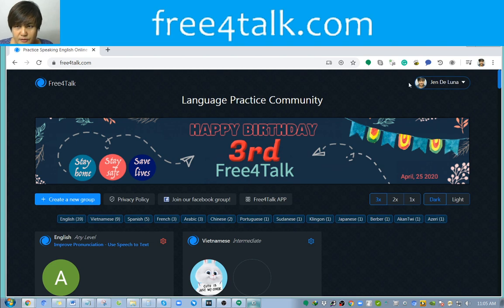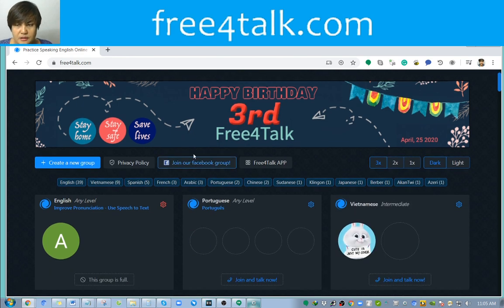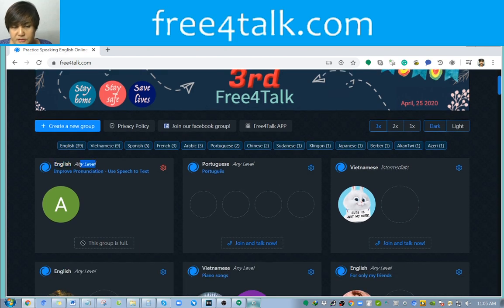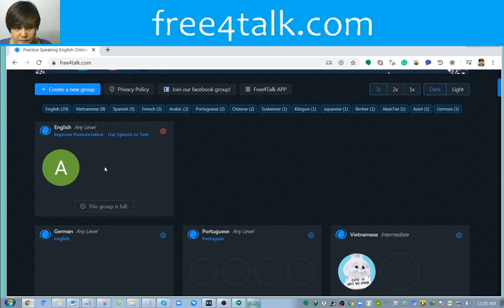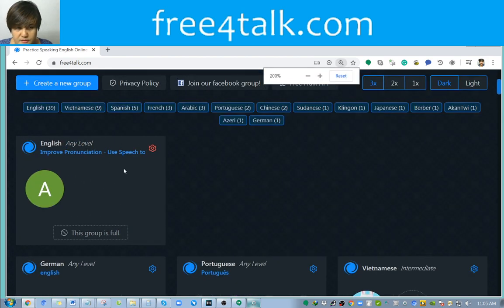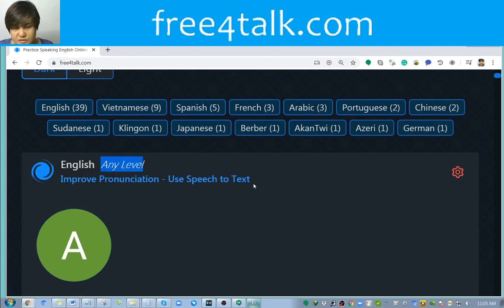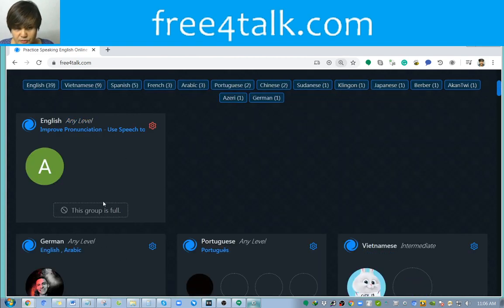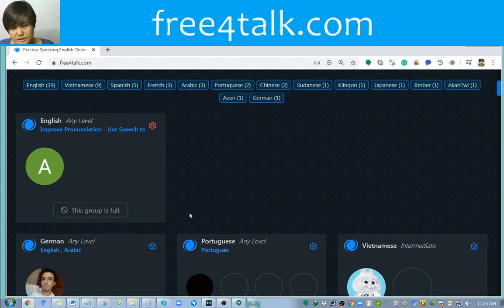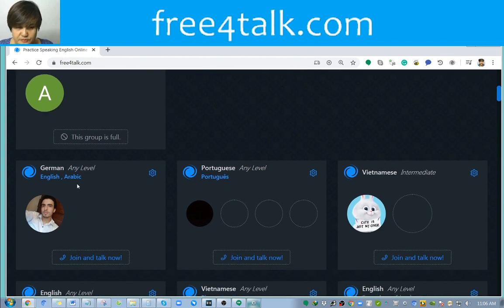Once you've signed in on the website, there are two ways you can participate. One is to join a certain group. You will see the language and the level — for example, this one is in English and any level would be accommodated. There's also a feature to improve pronunciation using text to speech, which is particularly the one I like, but it's closed so we need to find one that's available.